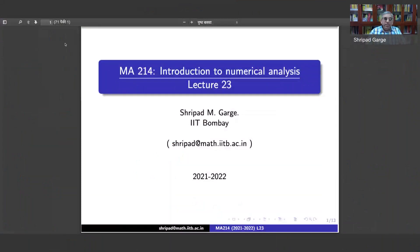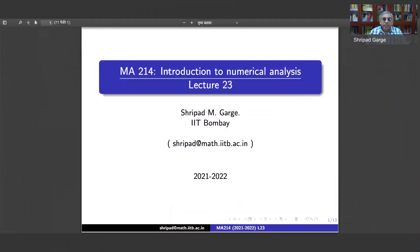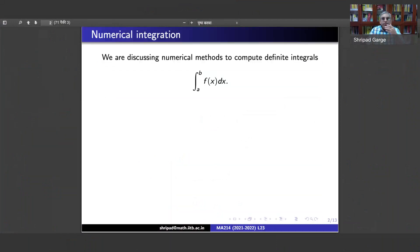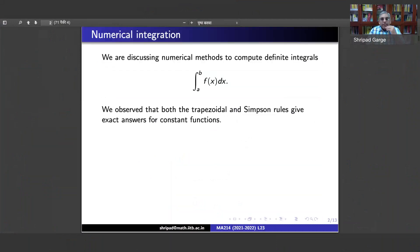Welcome back. We are in lecture number 23 and we are discussing numerical integration — the formulae for computing integrals for functions f defined on a closed interval [a, b]. We are interested in finding the definite integral from a to b of f(x) dx. We discussed the need for such integrals in our last lecture and also discussed some basic methods for computing these.